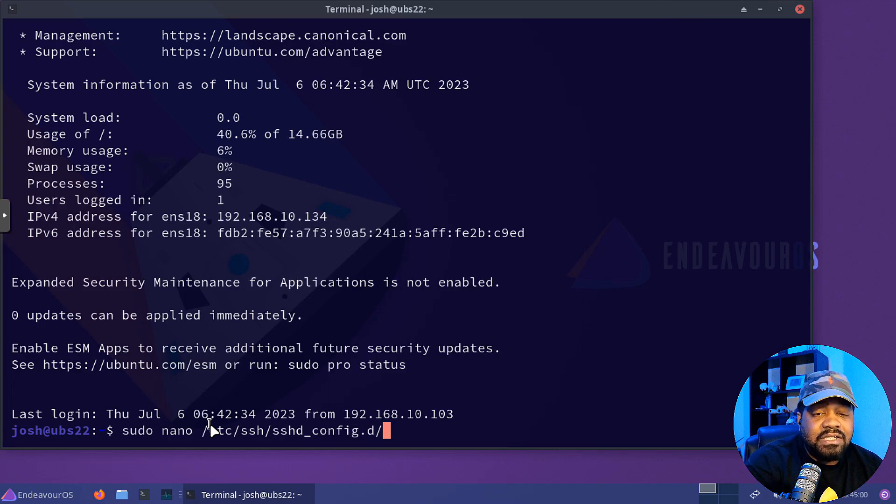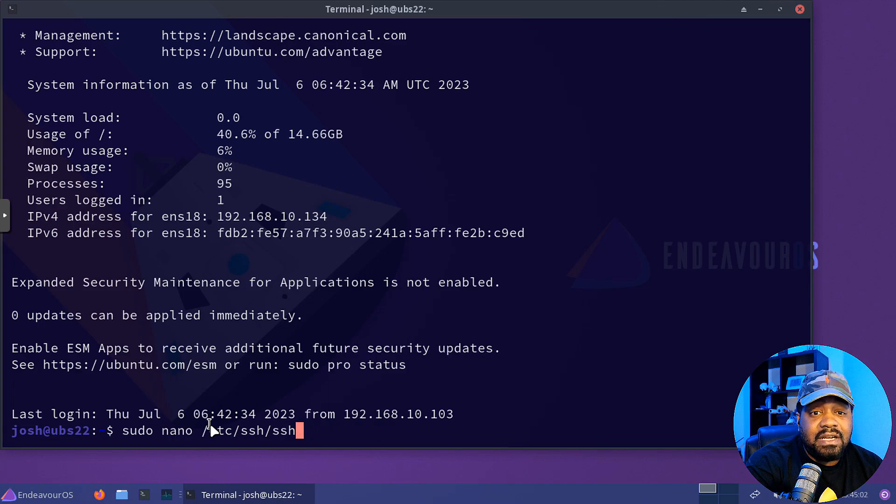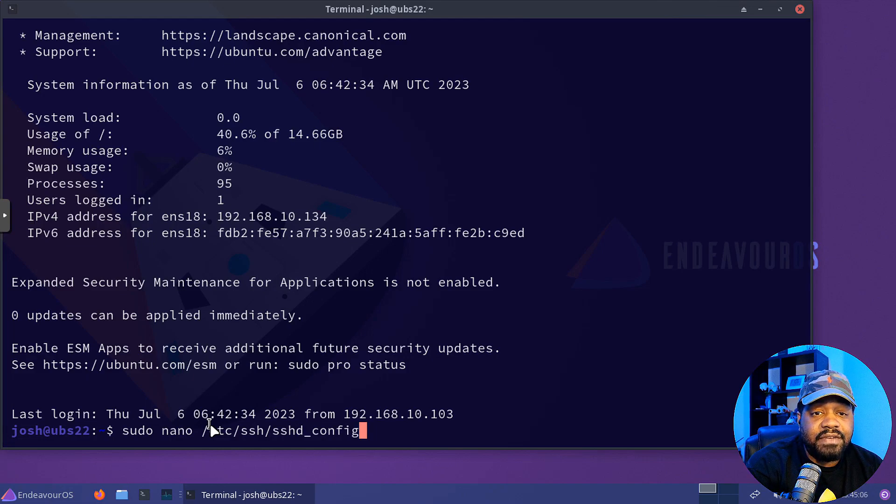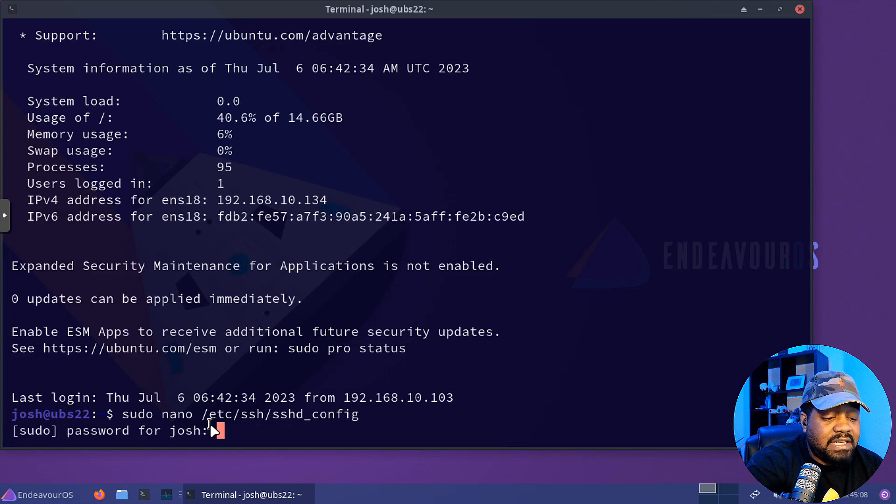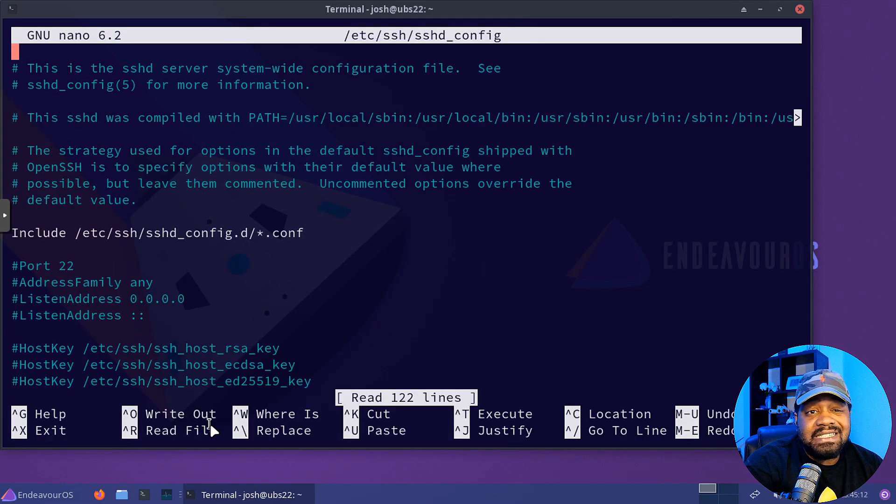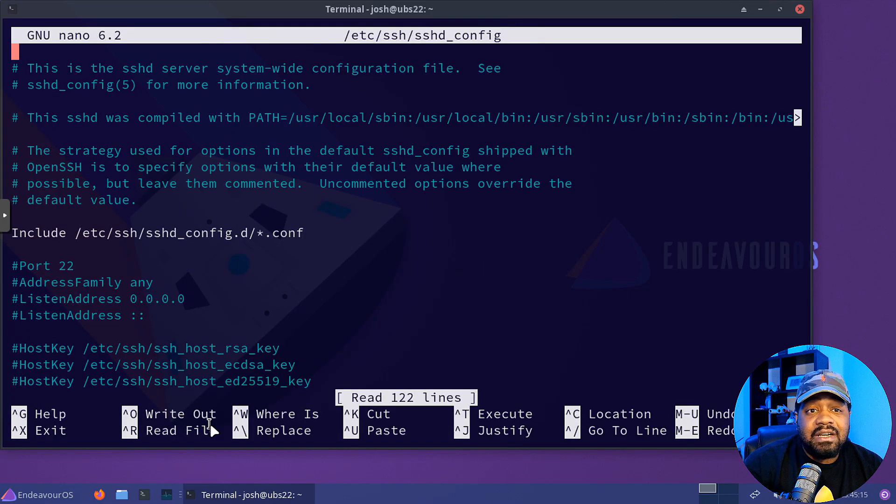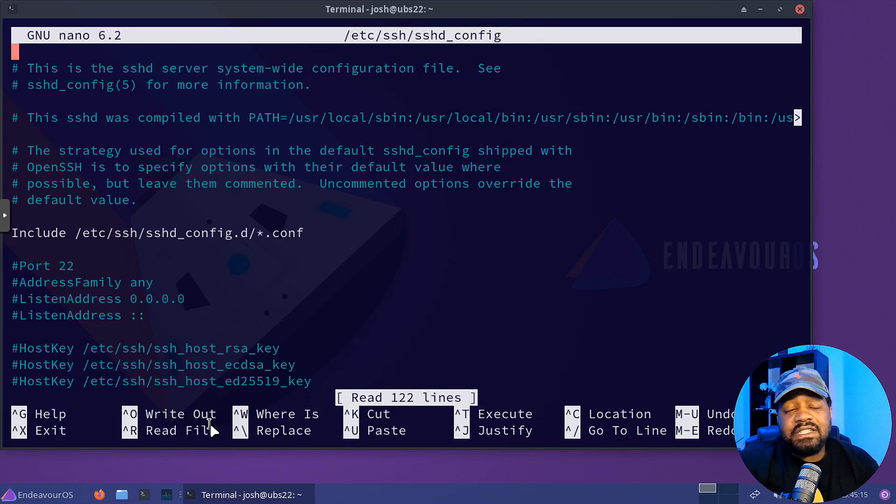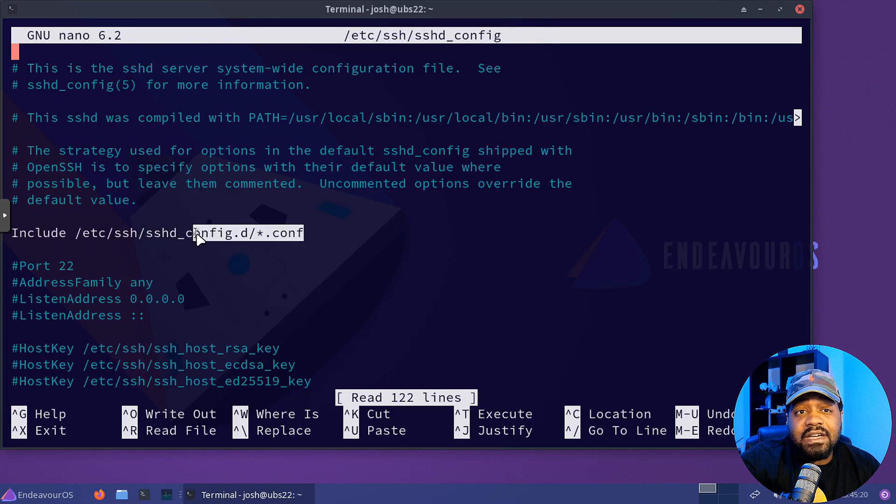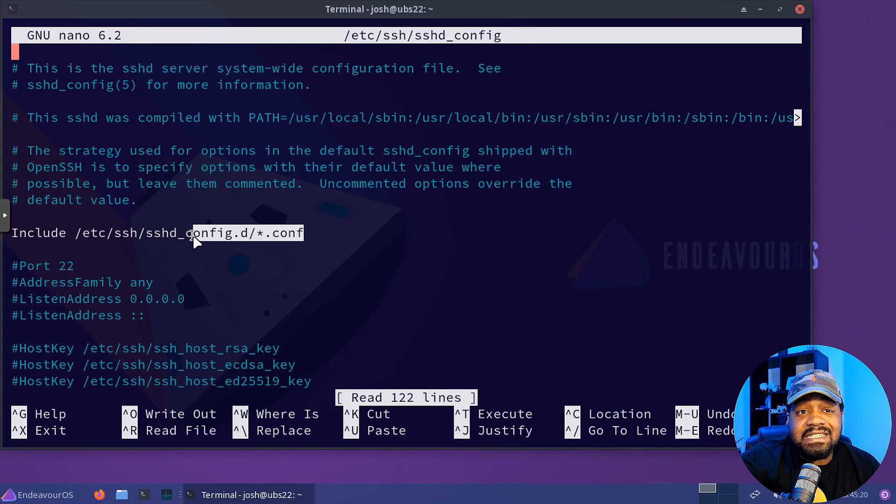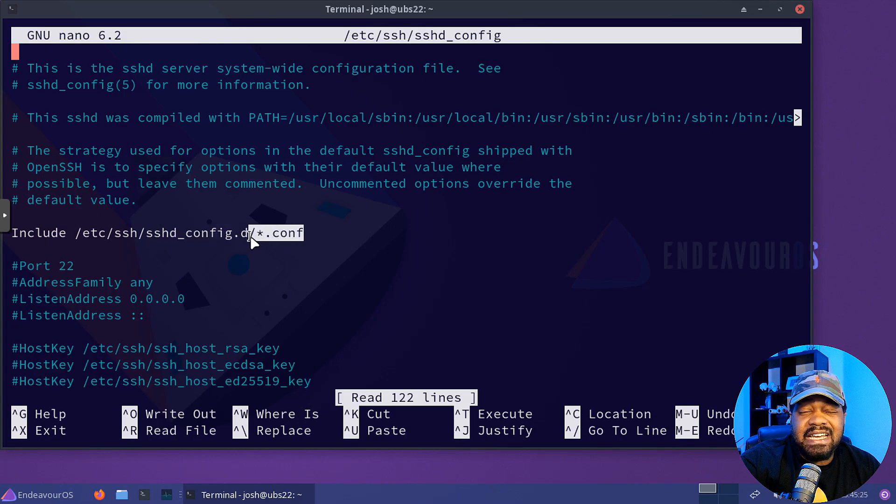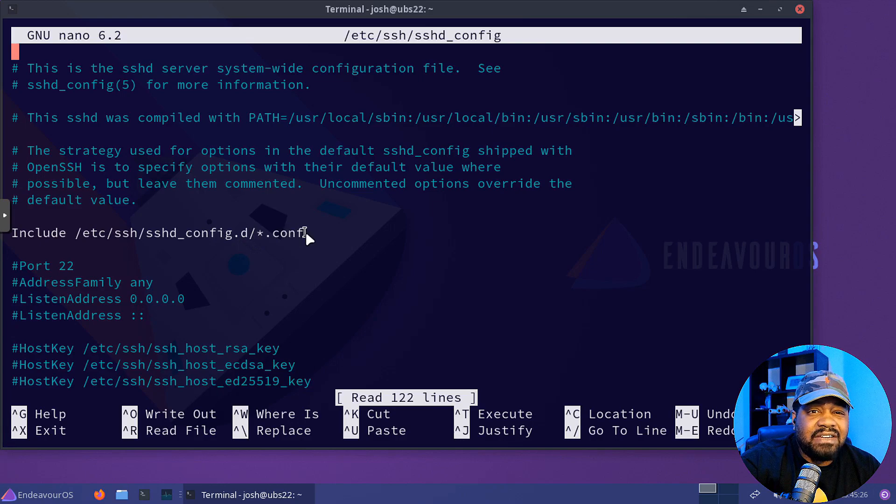So let's type sudo nano and then let's type /etc/ssh/sshd.conf.d. And so this is one of the reasons why I wanted to do an updated video on this, because the last time I showed you guys this, I showed you to go into the sshd_config where this is not where you want to make that change. I'm going to open it up just so you can see, but this is the default configuration.